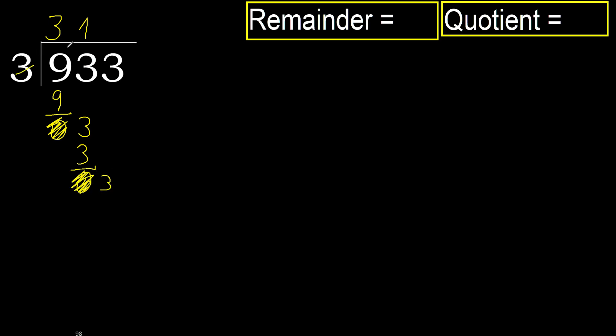3. 3 multiplied by 1 is 3, is not greater. Subtract.